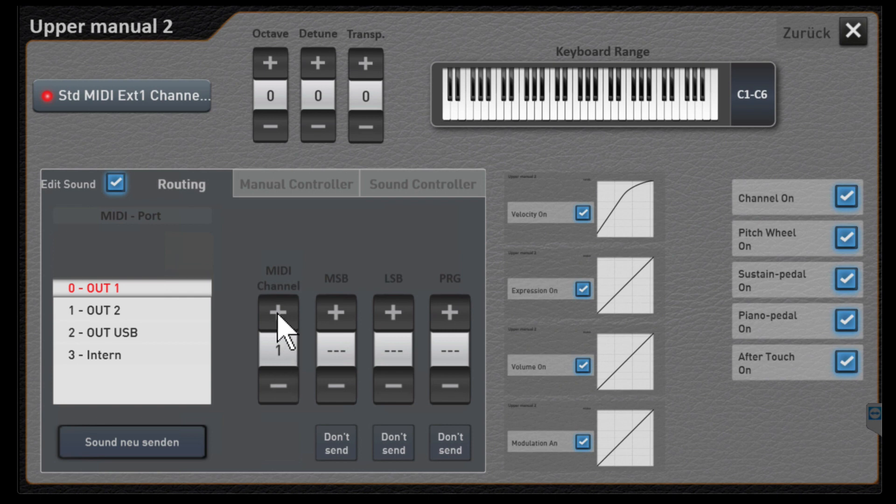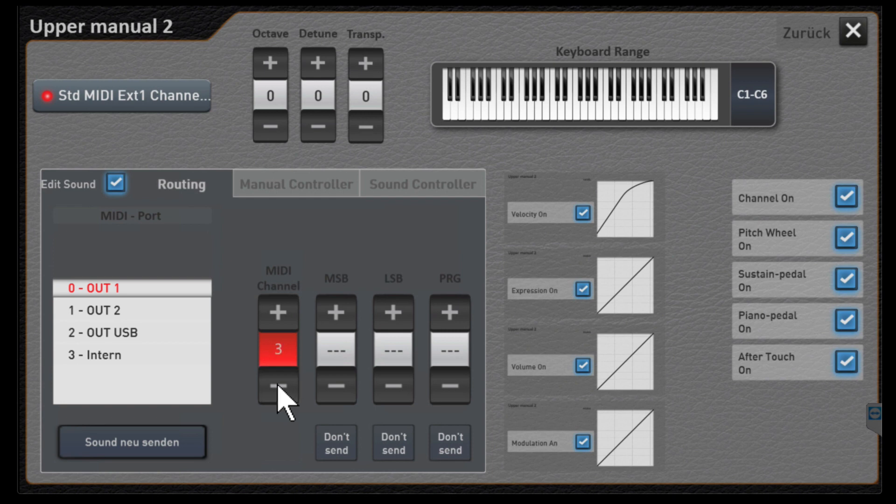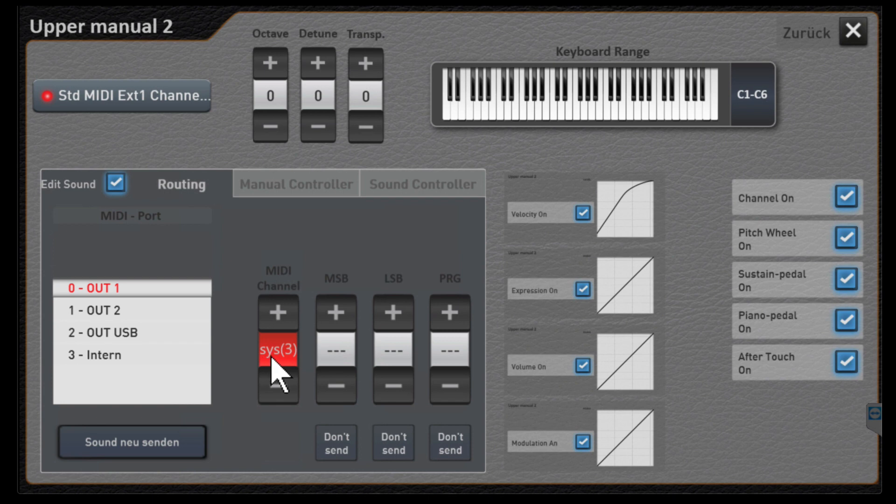We can pick all the way up to MIDI channel 16 if we need to or want to. Also remember if you go to the SYS function that is system assigned in OAX and the 3 tells us that's going to be on MIDI channel 3.